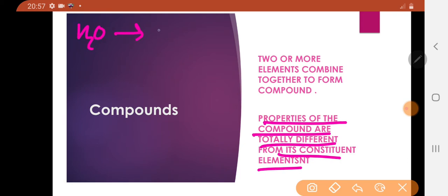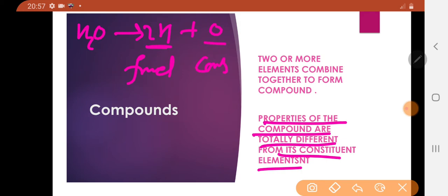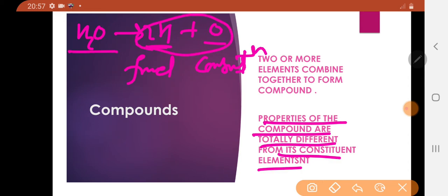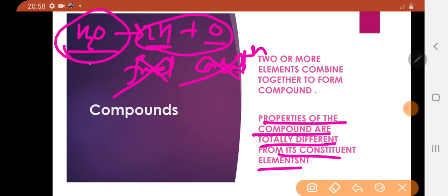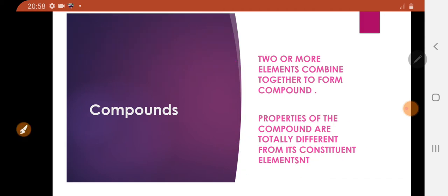H2O is formed from two hydrogen and one oxygen. Actually hydrogen is a fuel and oxygen is supportive of combustion. But when hydrogen and oxygen combine together they form water. That's why the properties of compounds are totally different from their constituent elements.